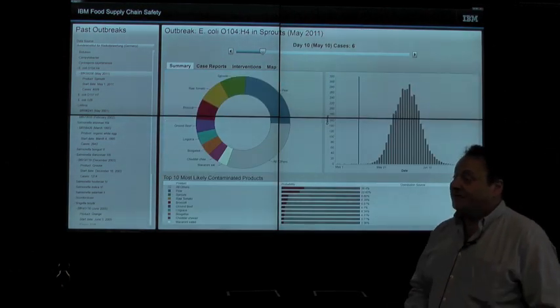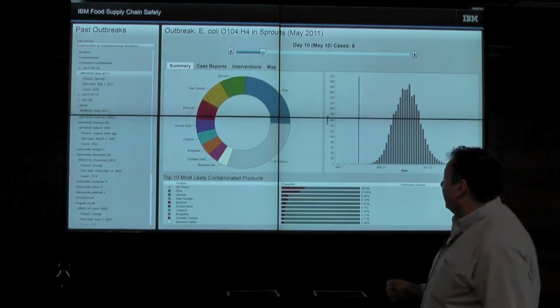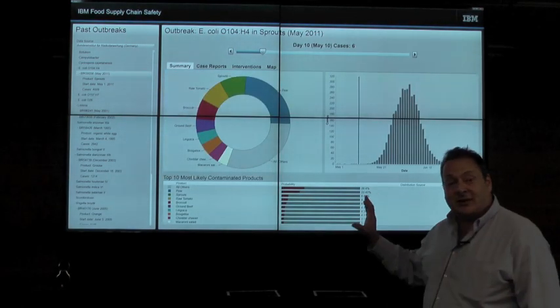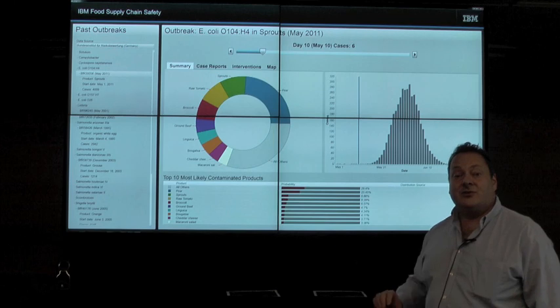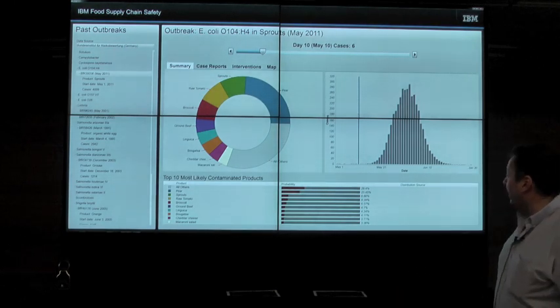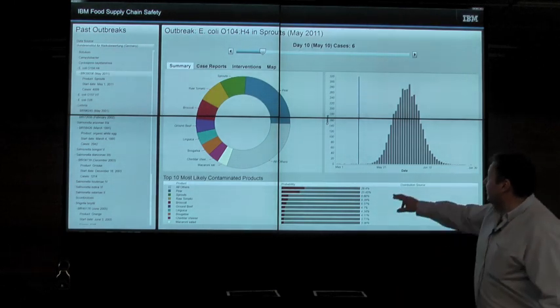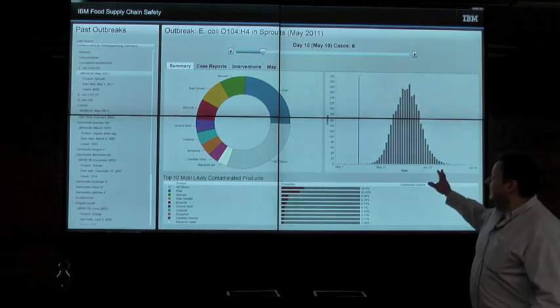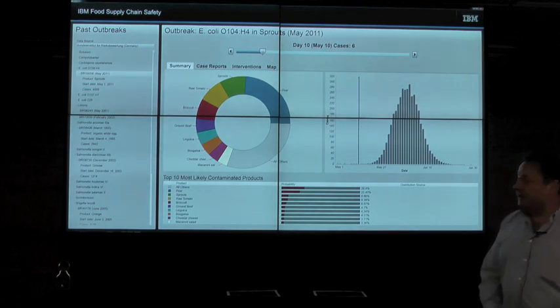Cases of foodborne illness — those red points on the map — don't show up all at once. They are reported over a period of time, as shown by this bell-shaped curve.